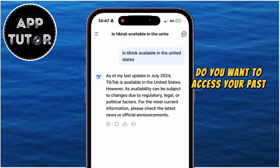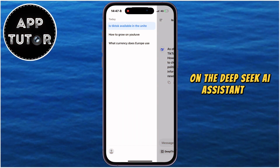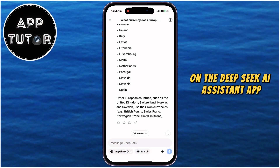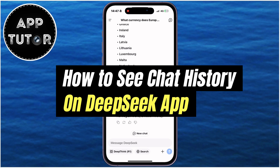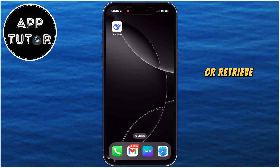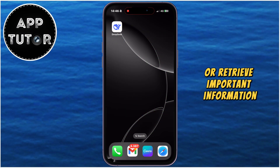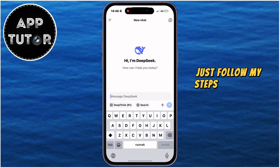Do you want to access your past conversations on the DeepSeek AI Assistant app? In this quick video, I'll show you how to see your chat history on DeepSeek AI on both iPhone or Android. Whether you're trying to review past messages or retrieve important information, just follow my steps.